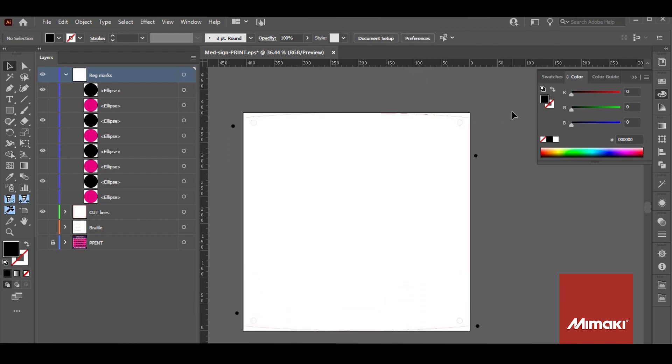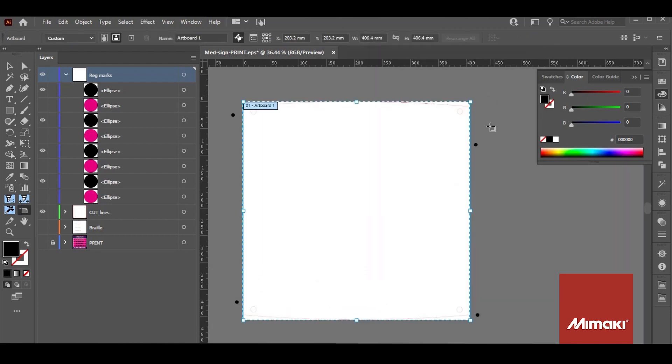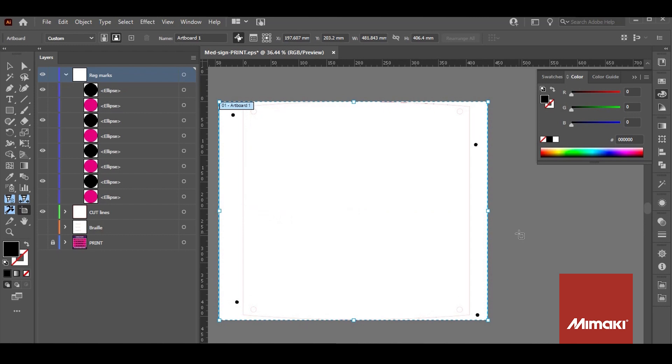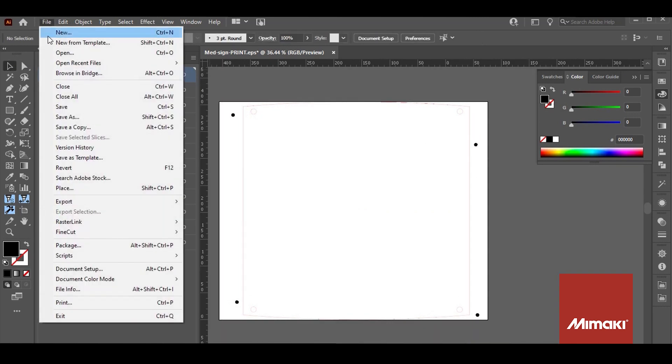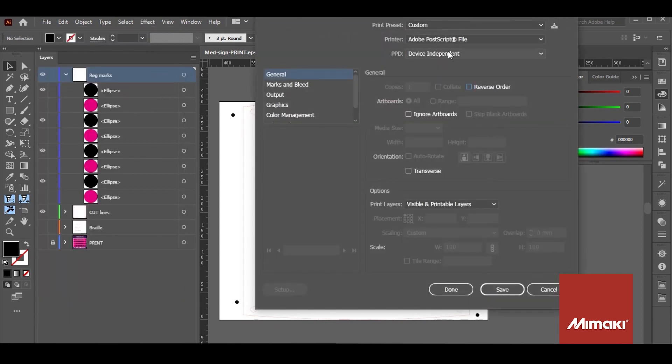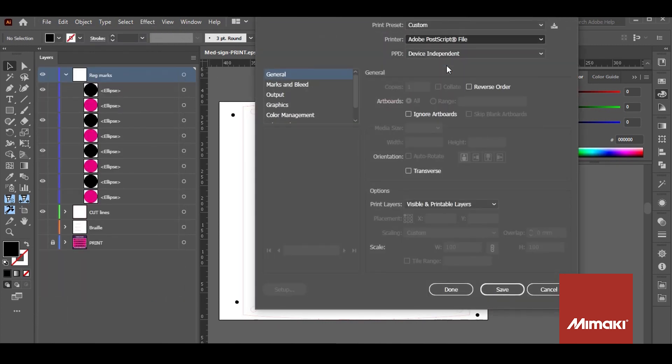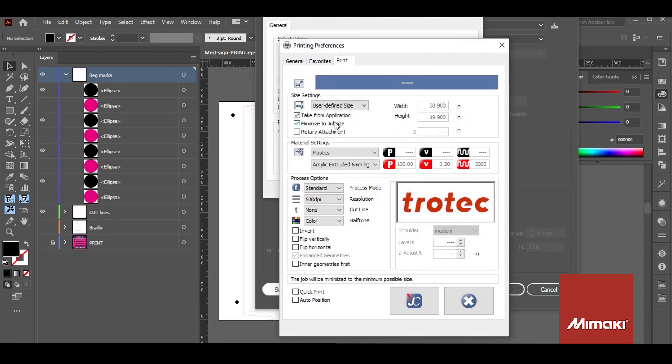I'm also going to extend the artboard to encompass the crop marks before sending. Now that it's ready I can send the cut information to the engraver by selecting file print. For more information on settings please visit Trotec's website.